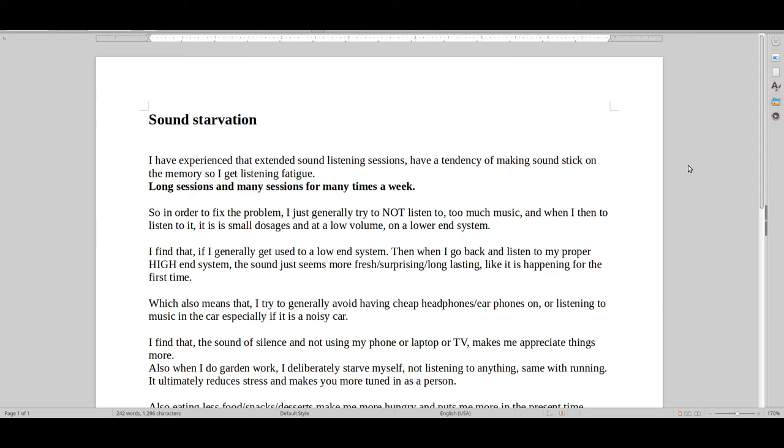Hello and welcome to Real Hi-Fi Hell. So let's talk about sound starvation.